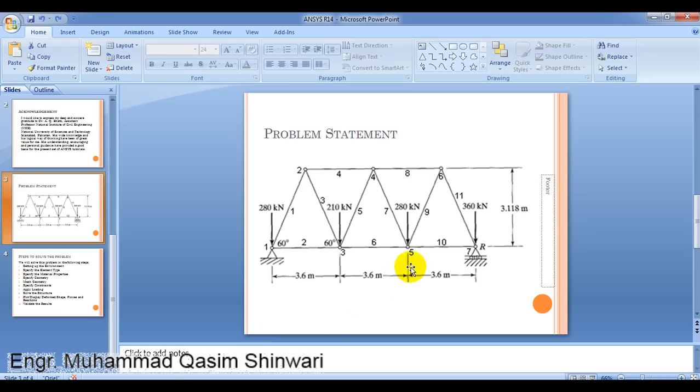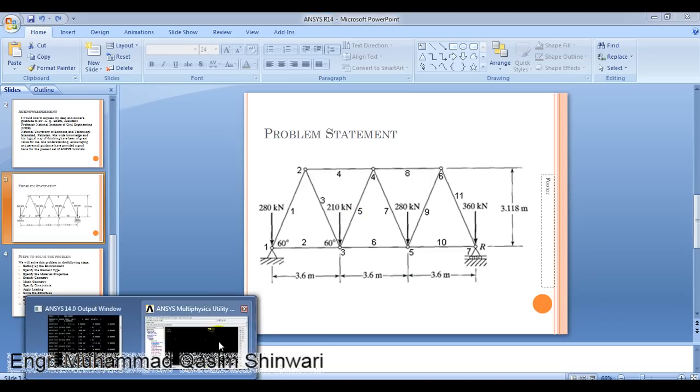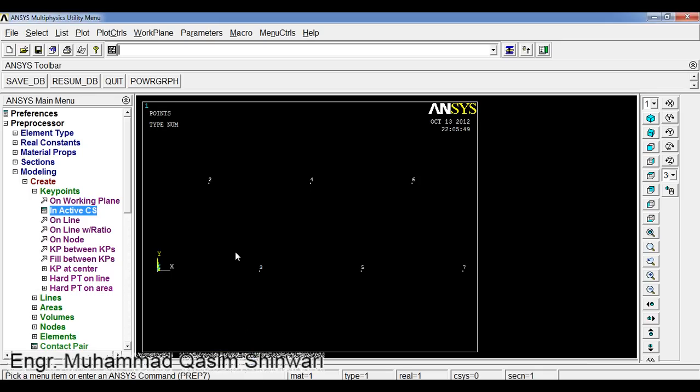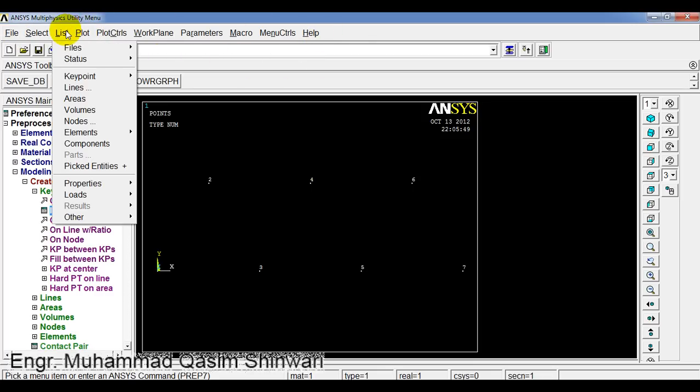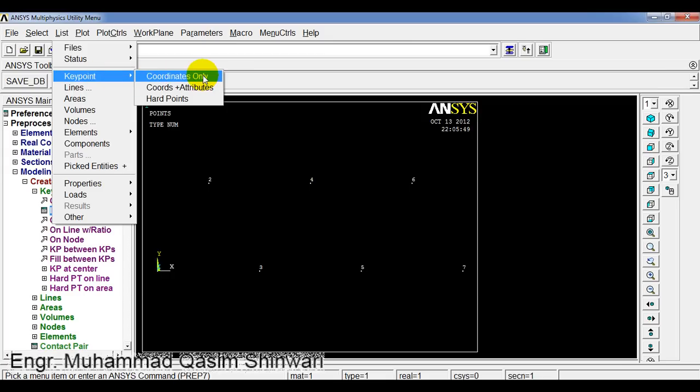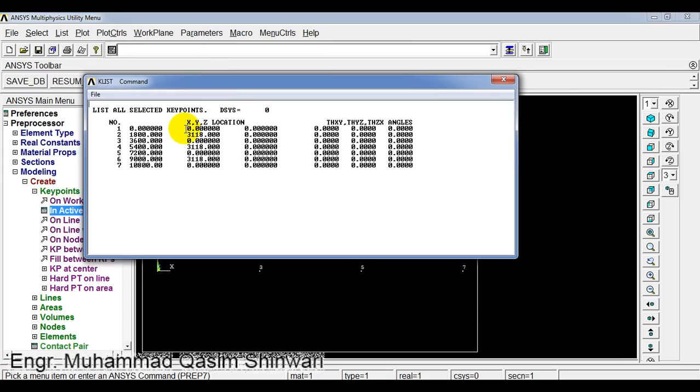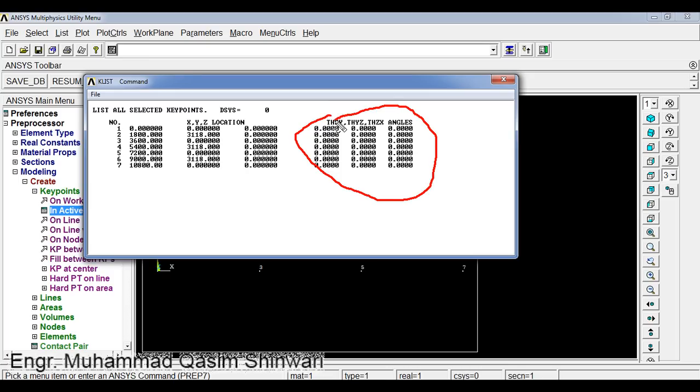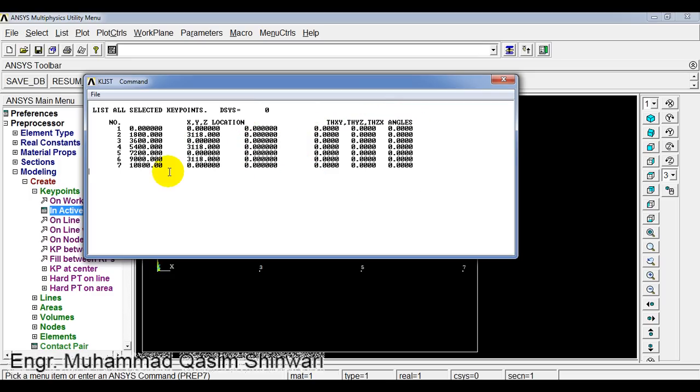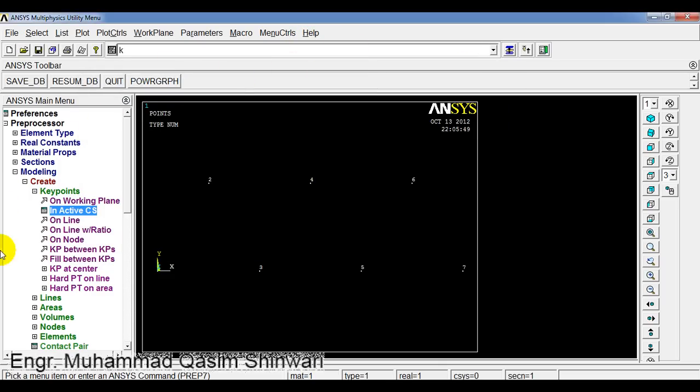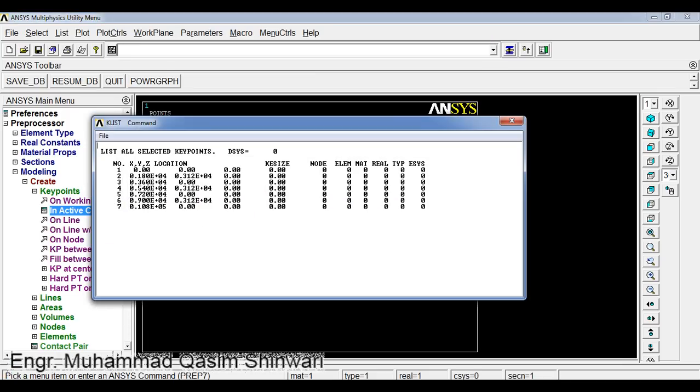In this way all the keypoints are defined. Now let's check if we have defined the coordinates correctly. Use the utility menu, click on list keypoint coordinates only. Here you can check the coordinates. These are the rotation angles. As we do not have any rotation, these are all 0, z are all 0. You can see the alternative values using the key list command.